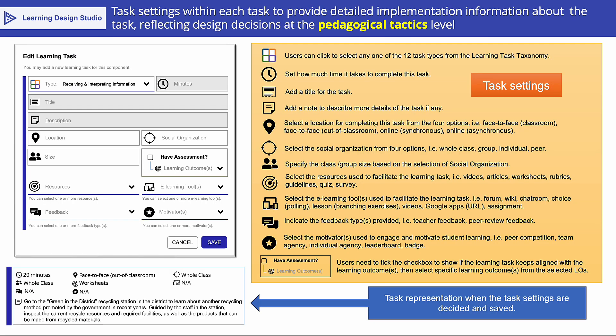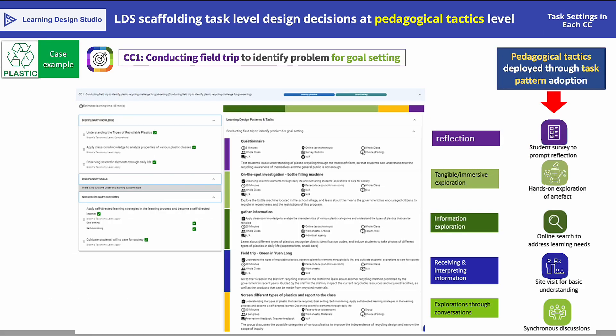In addition to providing a task taxonomy, LDS also provides a fine-grained representational template for learning design at the task level, which is very important in helping teachers to plan for implementation. The specific details of task setting include the time needed to complete the task, whether the learning is face-to-face or online, whether the learning is synchronous during scheduled class time or asynchronous for learners to complete at their own time and pace, whether the task is to be done in a group, and whether the task contributes to assessment. As the design goes into fine-grained task design, we refer to this level of pedagogical decision-making as pedagogical tactics.